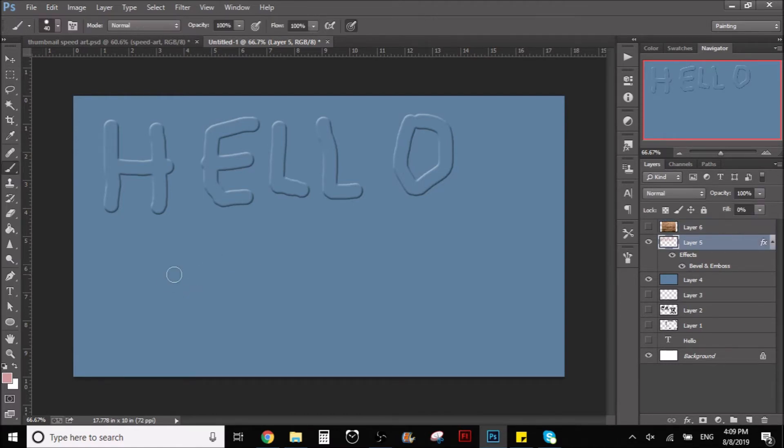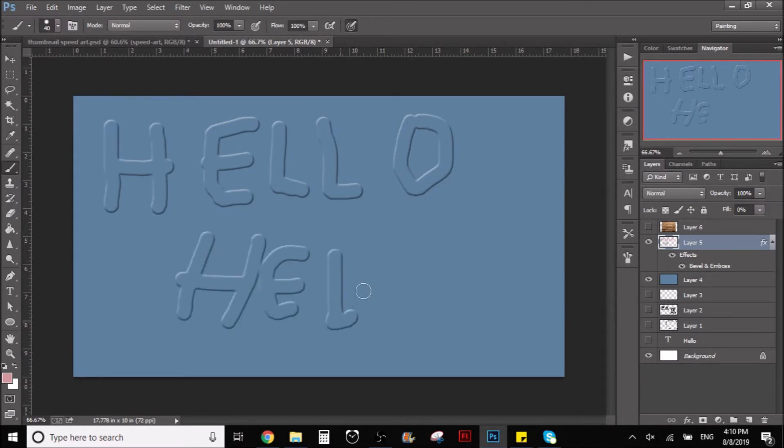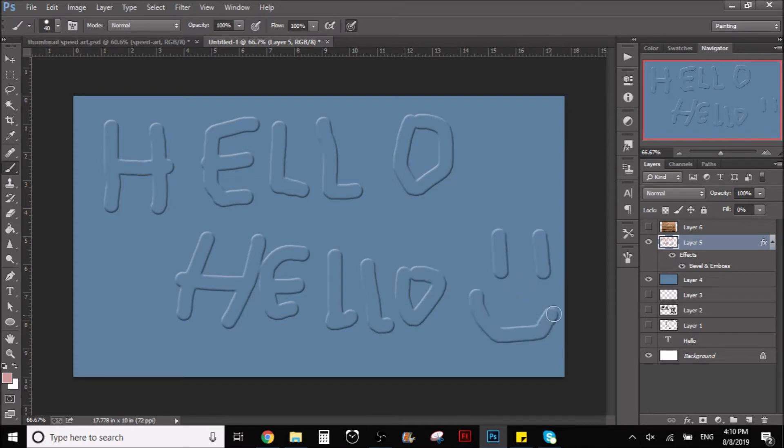As you can see we have this situation going on. I can draw whatever I want, here like hello, right, and we have this effect of embossed. I don't know how to pronounce it but you get the idea, you're watching it.